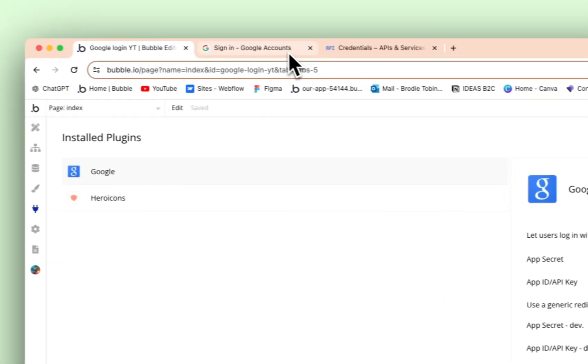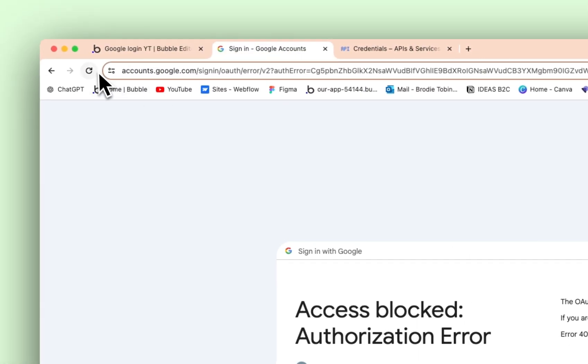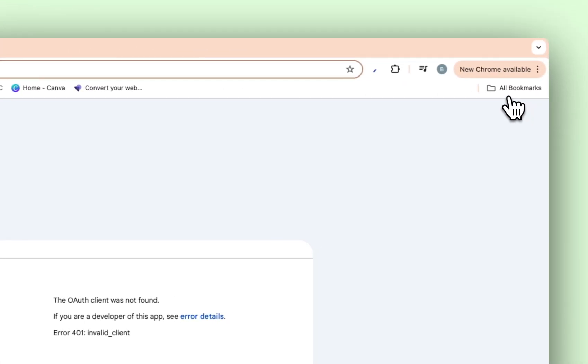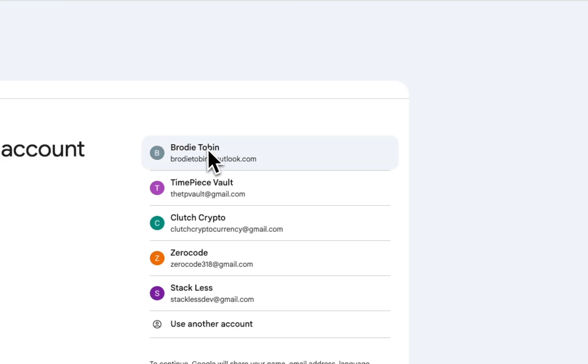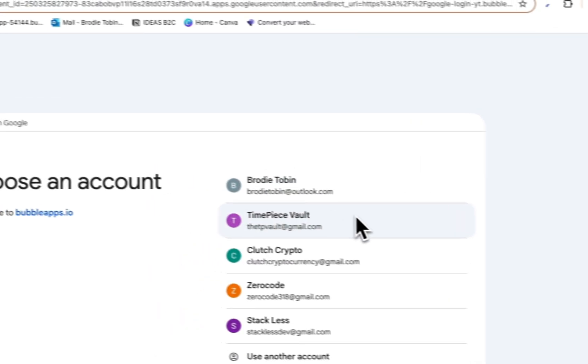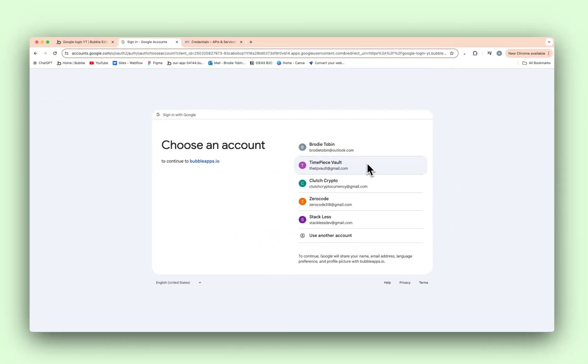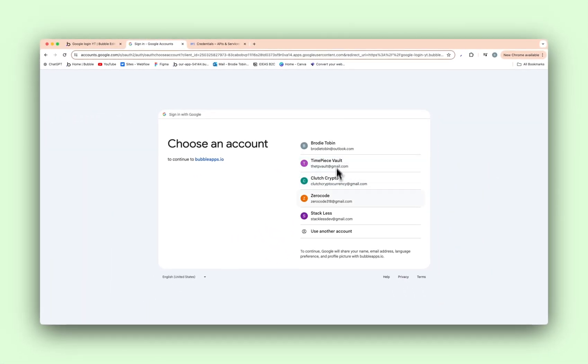And then let's go back to the preview section here and log in. And just like that, guys, you can now select an account to log in with. So that is how you log in with Google.